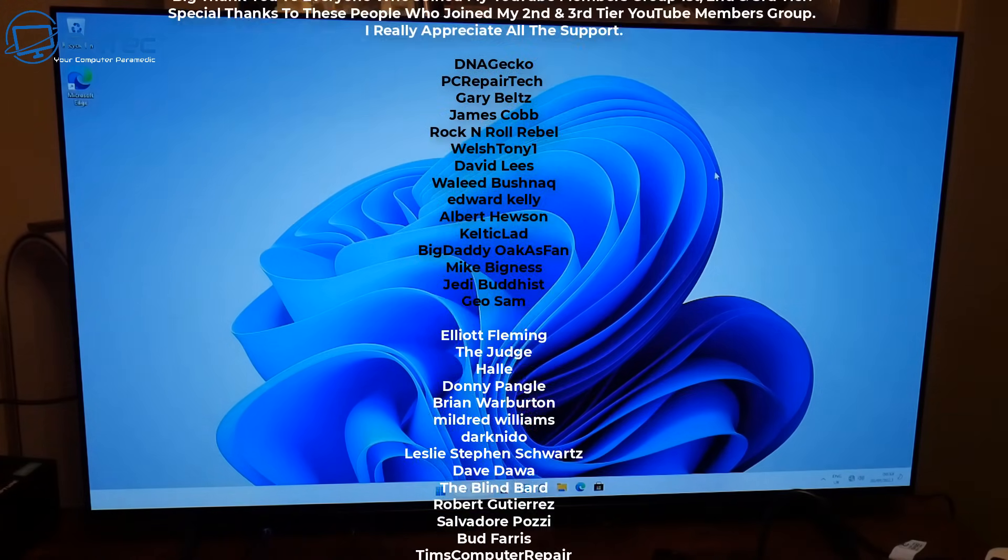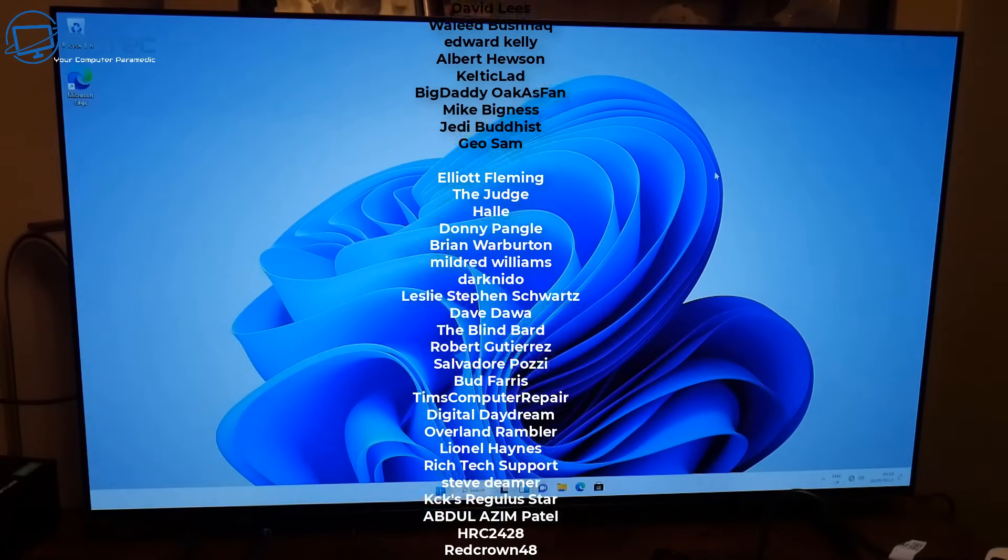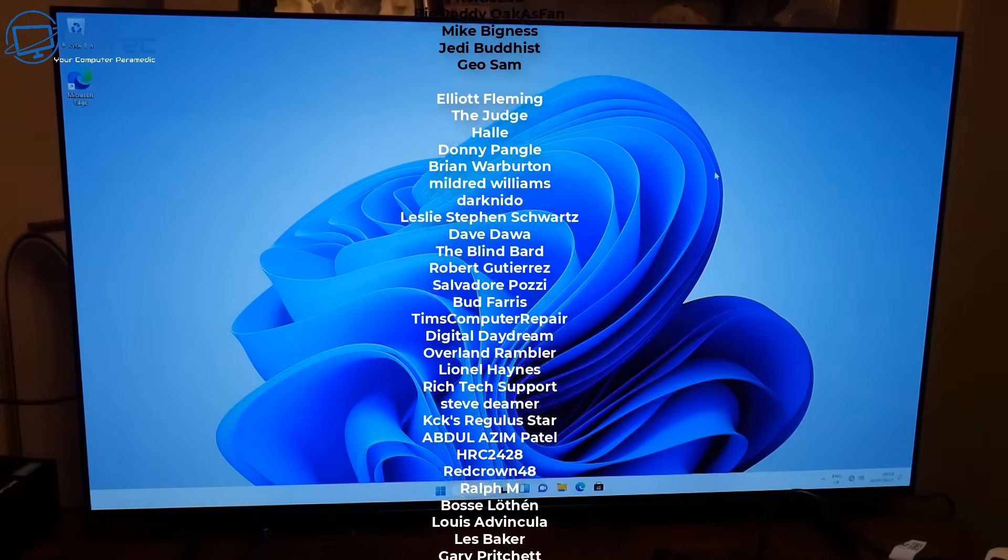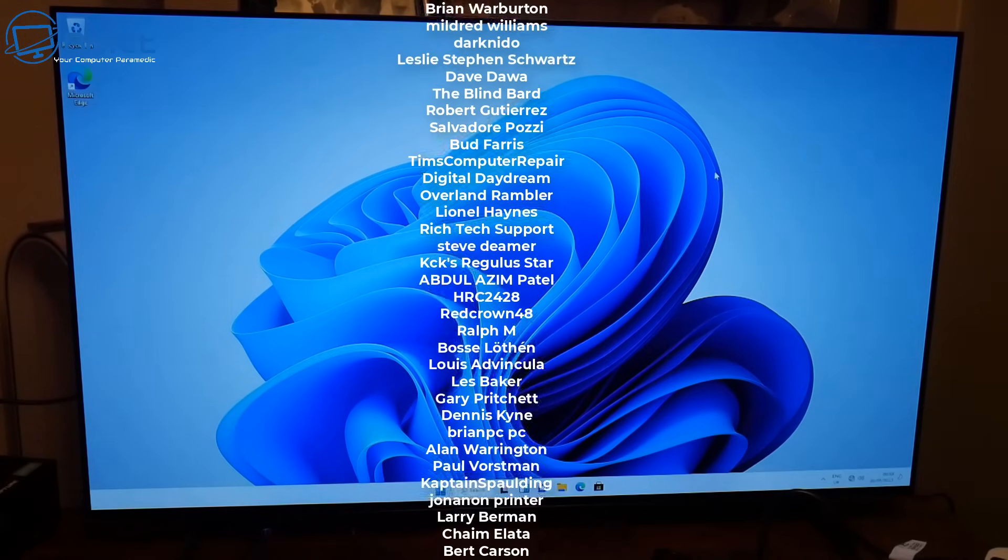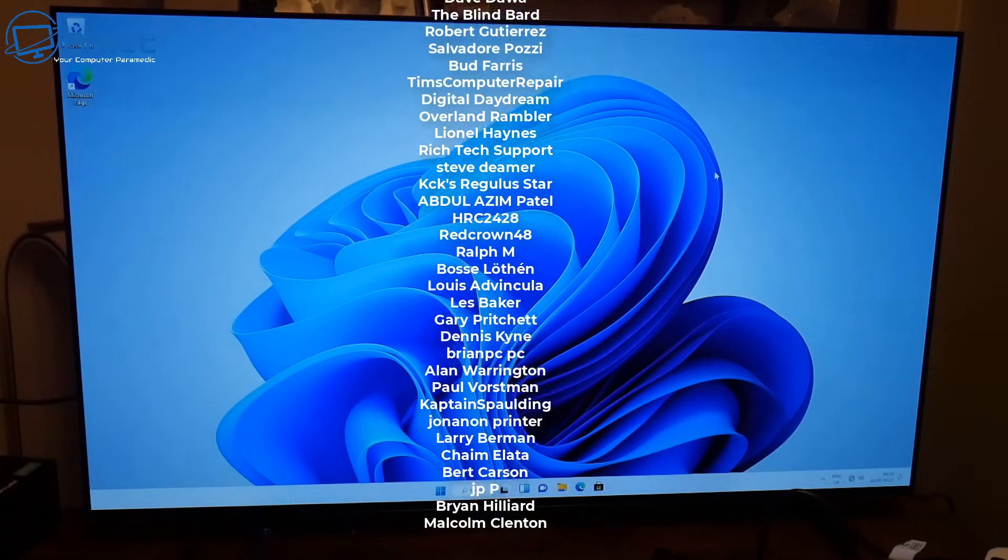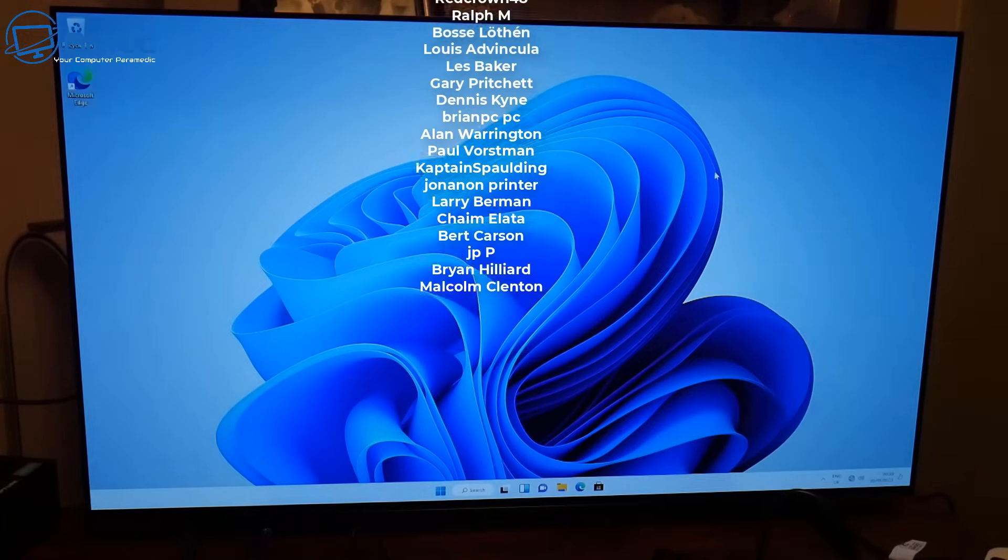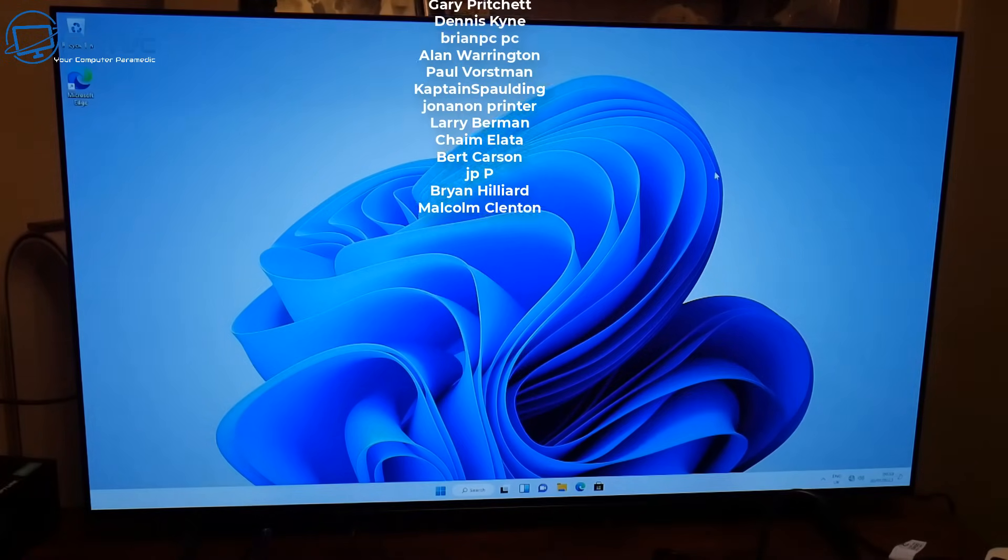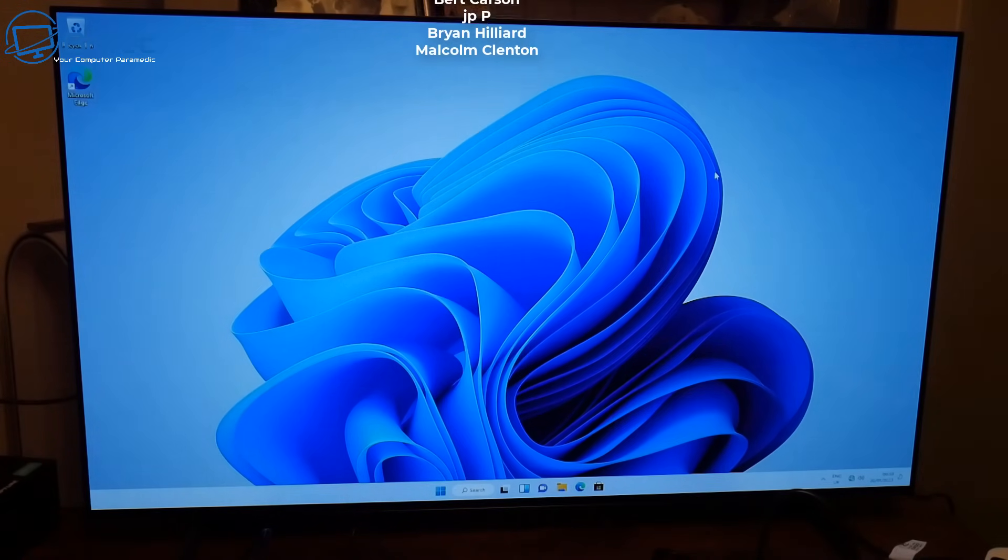That's about it for this video. My name is Brian from brightechcomputers.co.uk. If you want to see a review on that TV let me know, I can easily do that for you. I'll catch you in the next video. Thanks for watching.